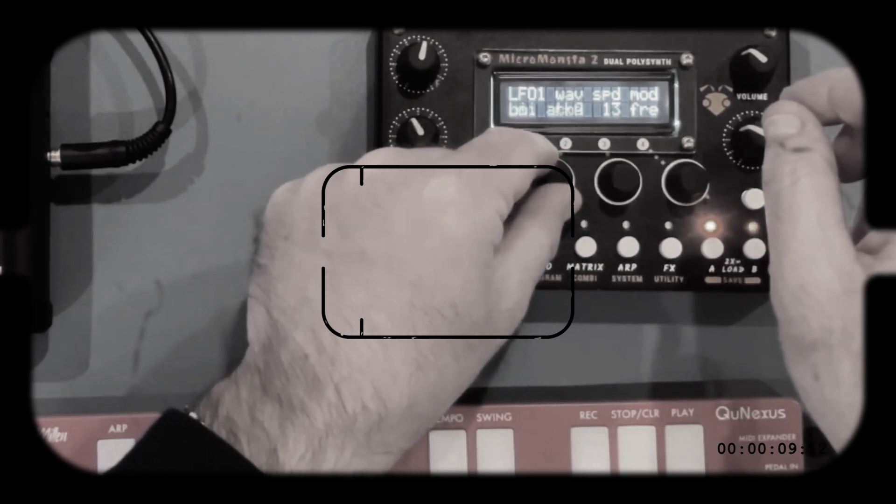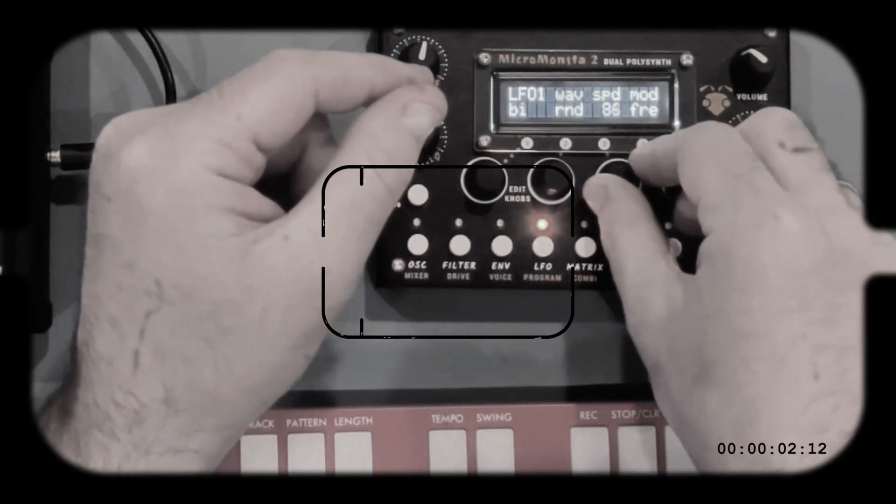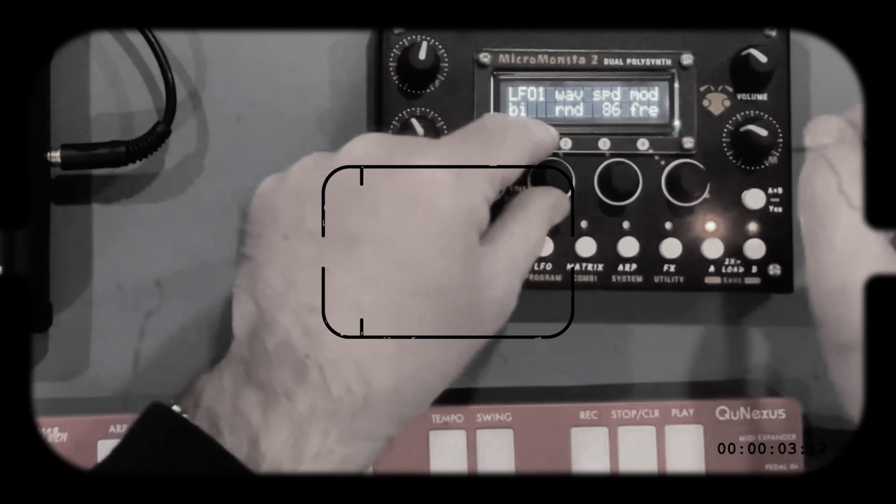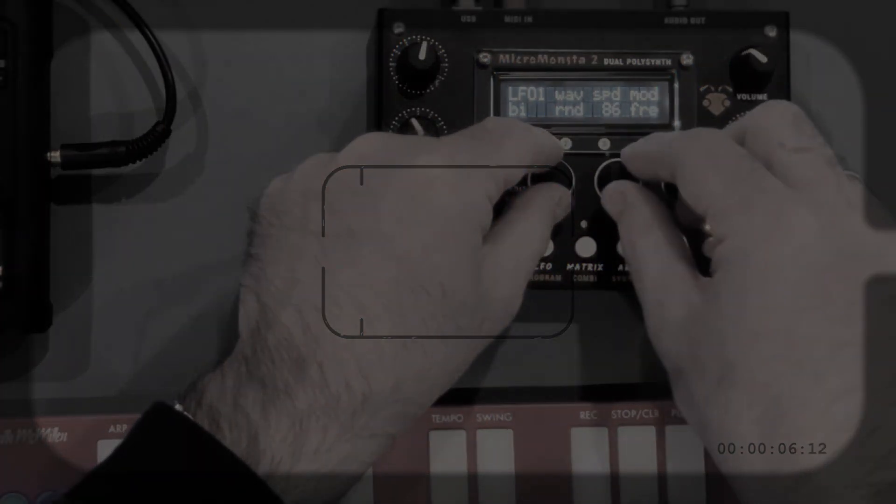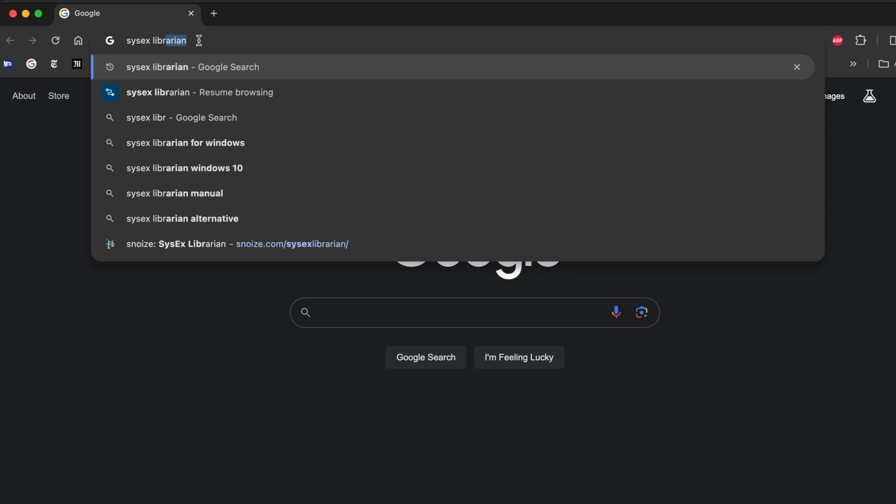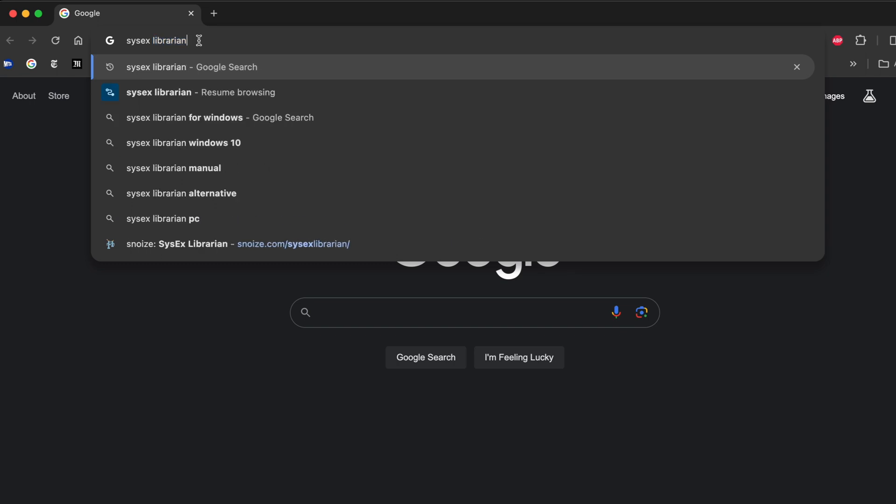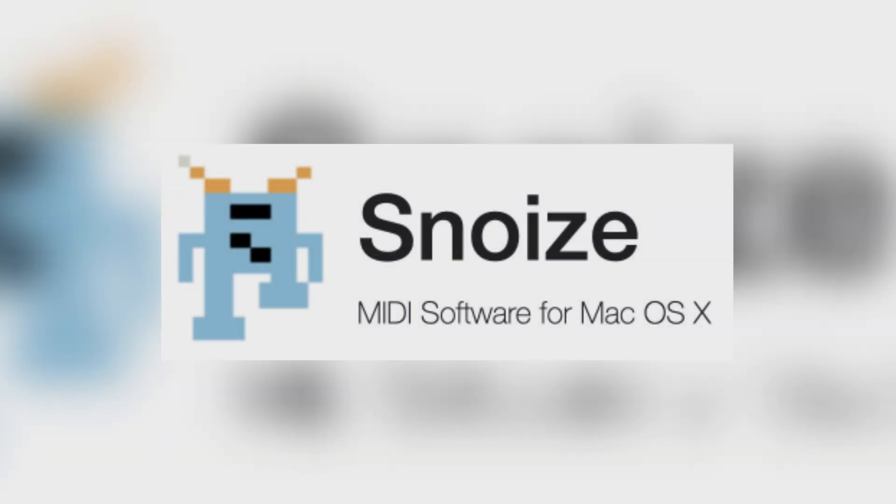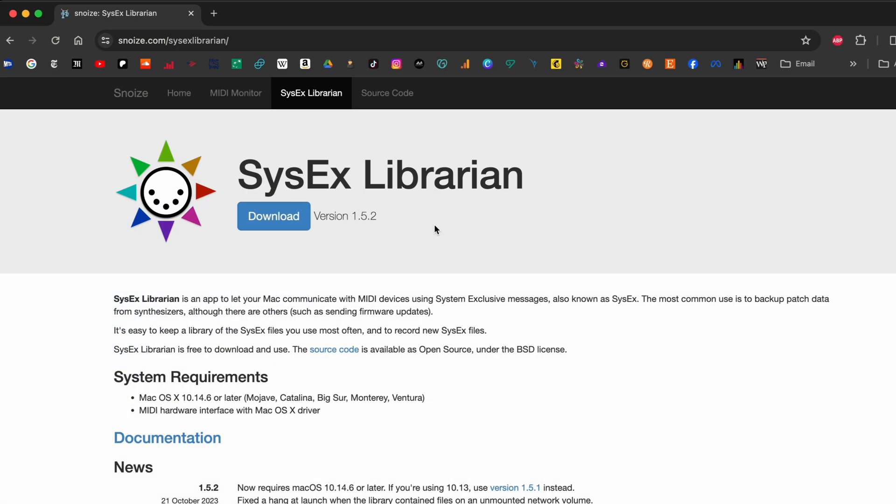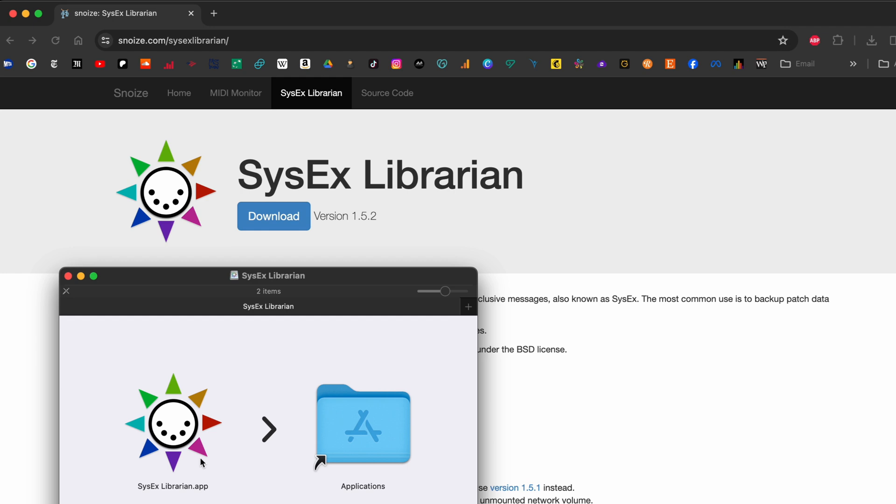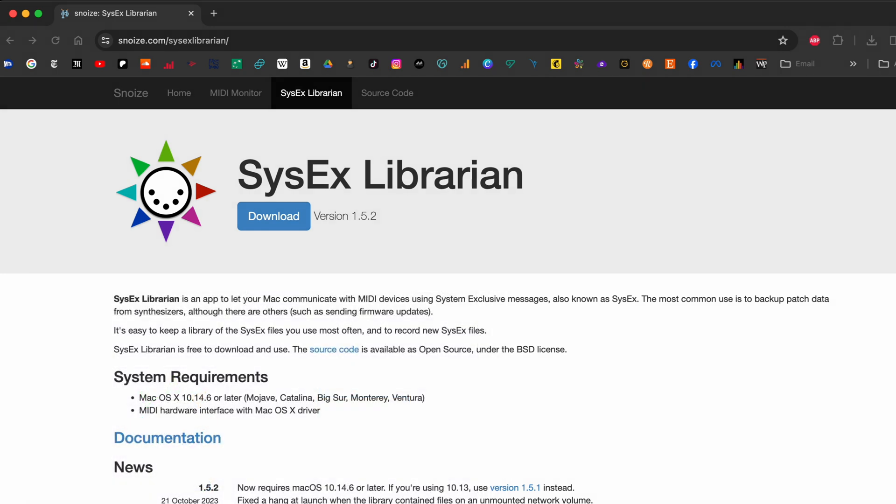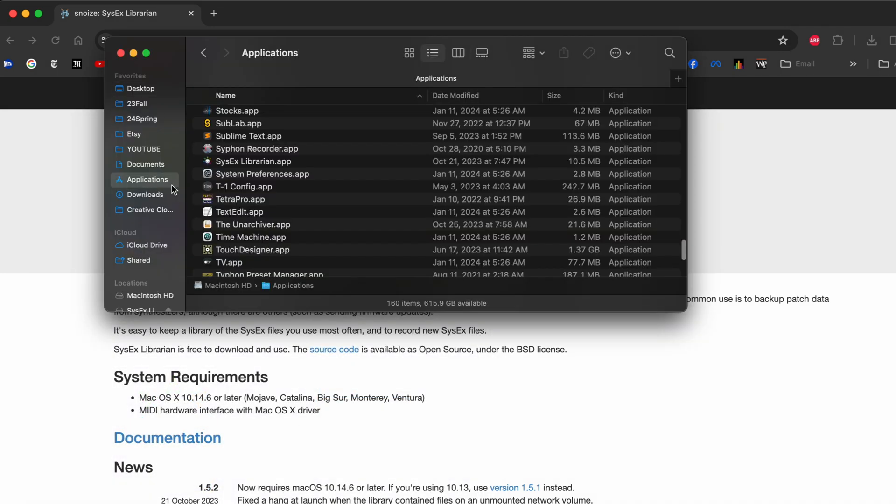In order to deal with System Exclusive Messages you need a Sysex Librarian. On Mac, the one I use, and I think that's kind of a standard one, is called Sysex Librarian. It's by a company called Snoize or at least it's on the snoize.com website. So here it is, Sysex Librarian, you just download it, it's very small, then you install it.